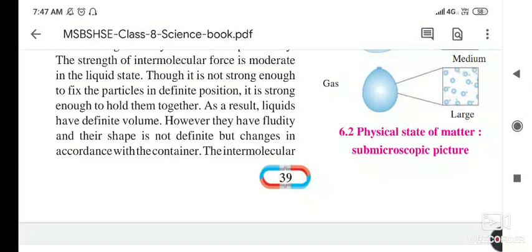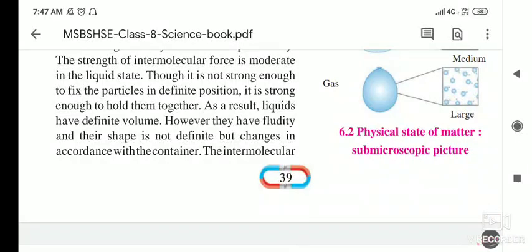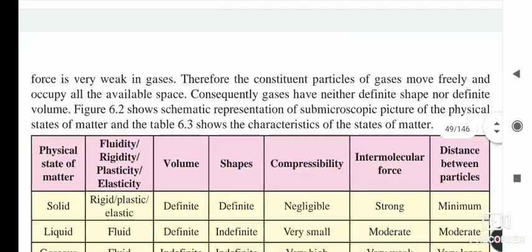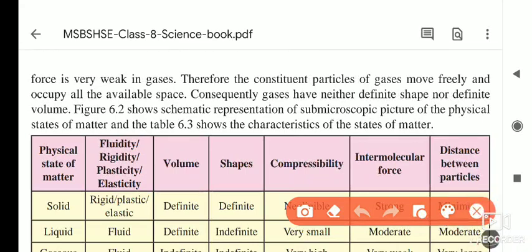In gases, the intermolecular force is very weak. As you can see in the picture, the particles are very far apart from each other, so gases do not have a definite shape or a definite volume. The constituent particles of gases move freely and occupy all available space. Consequently, gases have neither definite shape nor definite volume.